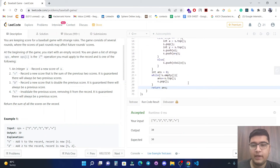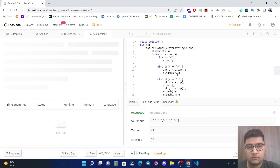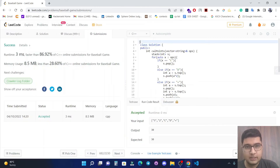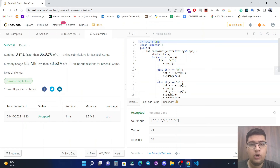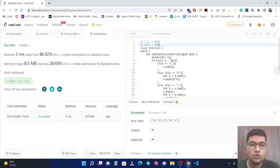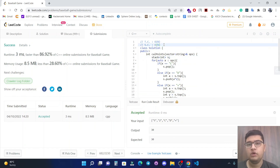It's working fine, let's submit it. The time complexity of our solution is O(n) because we traverse all n elements of the vector. The space complexity is also O(n) because in the worst case we store all n elements in the stack. I hope the approach and solution is clear. Feel free to comment any doubts, please like and subscribe. Thank you.